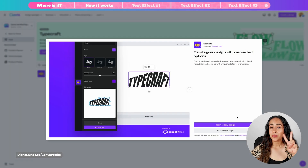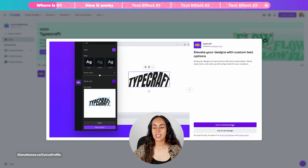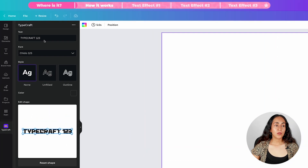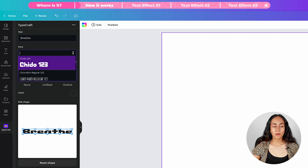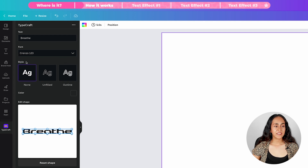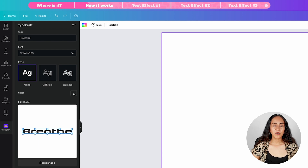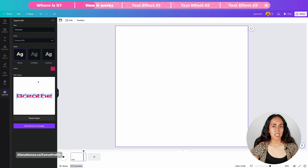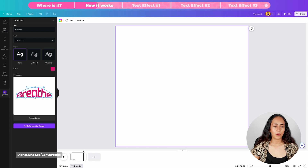Simply click on it. From here you have two different options: you can use the app in an existing design or in a new design. For this project, let's go for the new design option and choose the document type you prefer. This app is pretty easy to use and, as I mentioned, it's free. You can insert your text in the box, choose a font from the dropdown, set a style, make your text unfilled or add an outline, and change the color of your text. Finally, you have this little window where you'll modify the shape of your text.